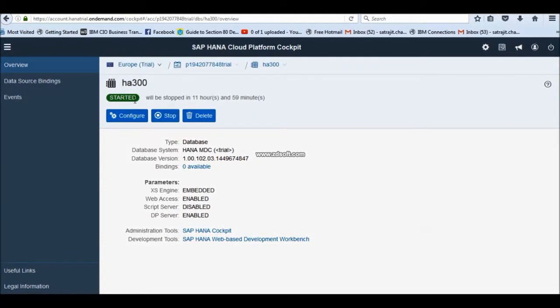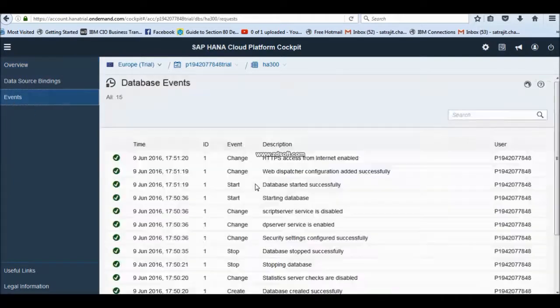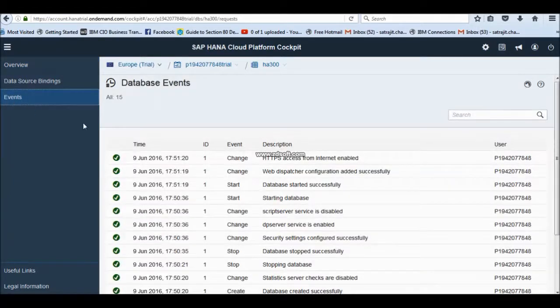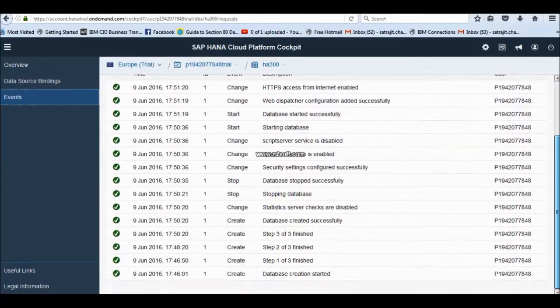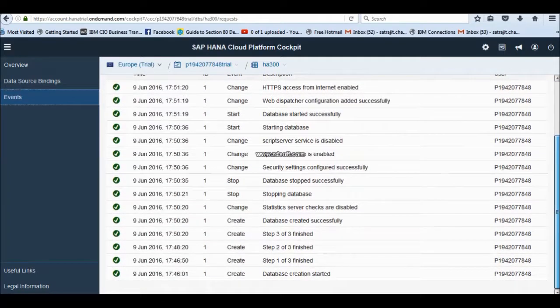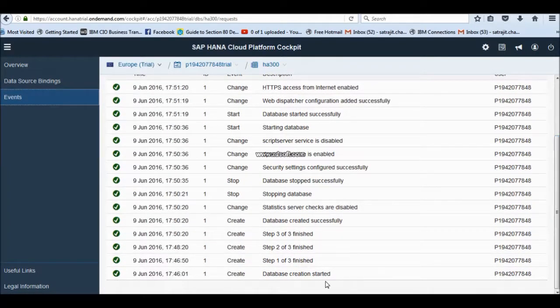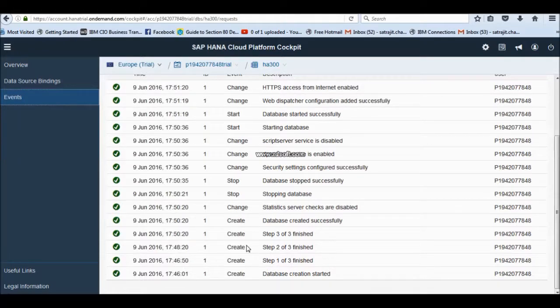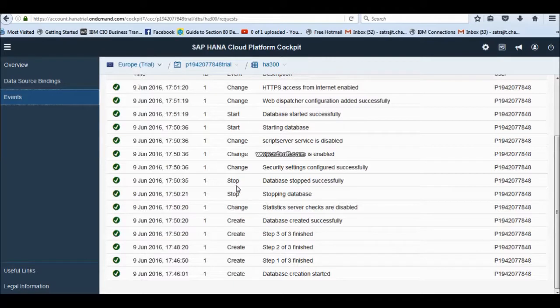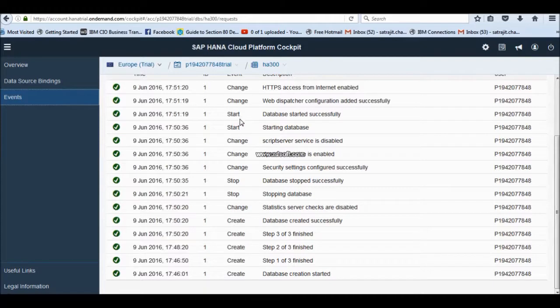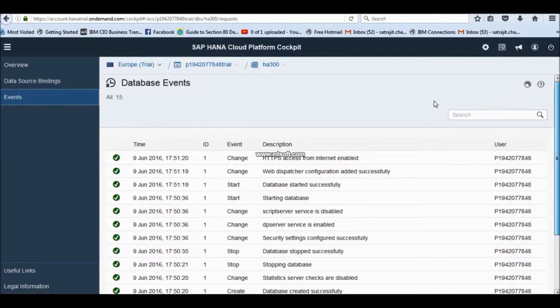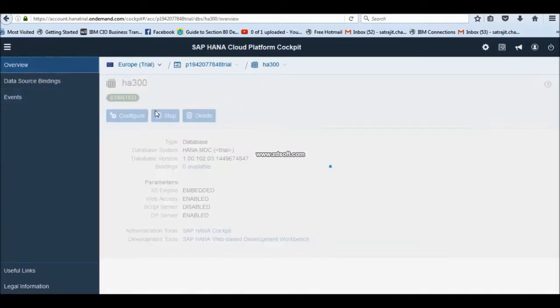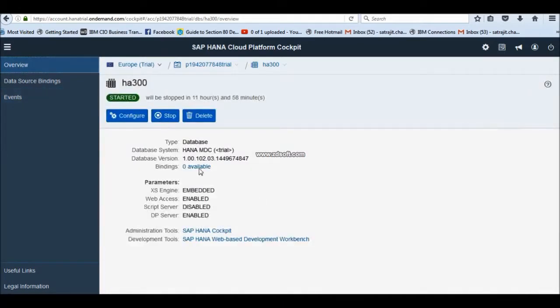If you would like to know all the steps, how it is getting started, go to this event tab. It will show you all the starting elements step by step. Like you can see the database created, step one, step two, then step three finished and then how this database created, then the start, stop checking, then changing database server name and so on. All those is tracked over here.